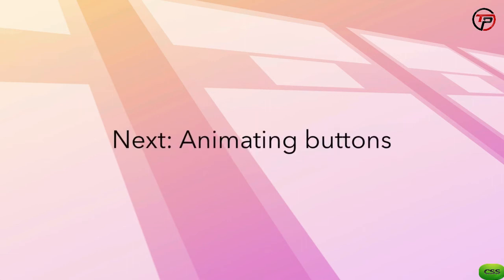Next, we'll take a look at something we've neglected to style so far, the call-to-action buttons. In the next lesson, we'll take a look at animating the hover, as well as the active state for a button.